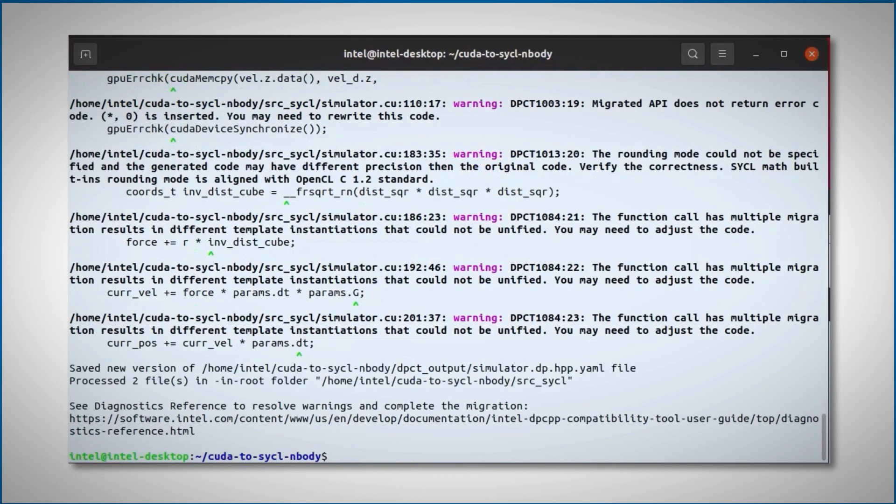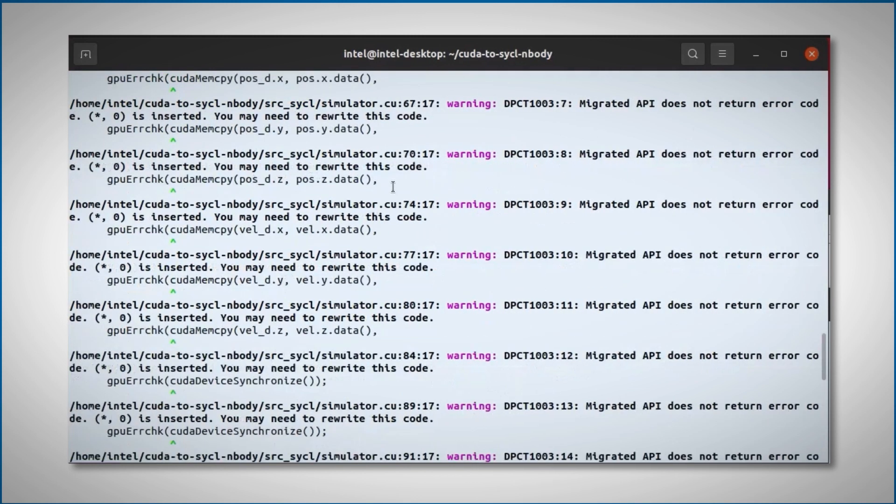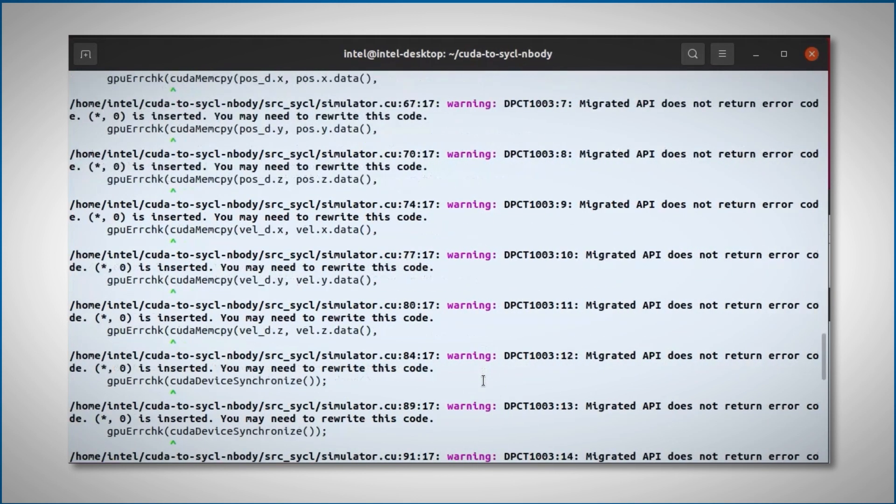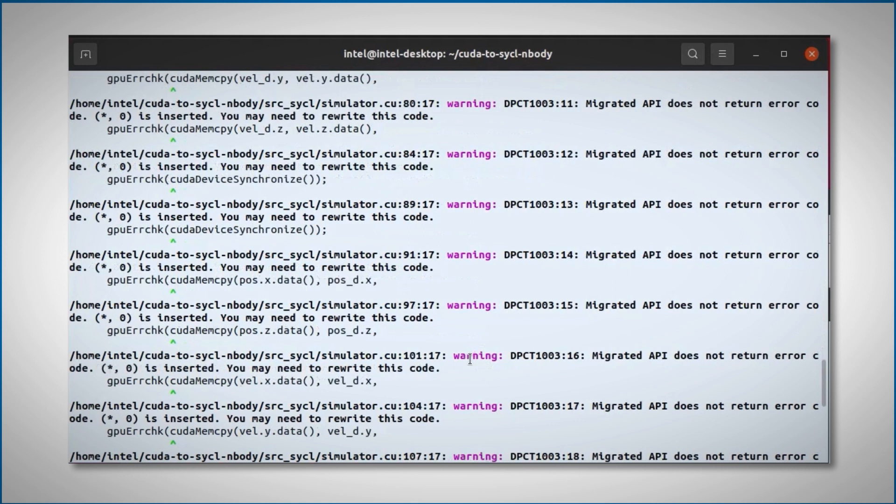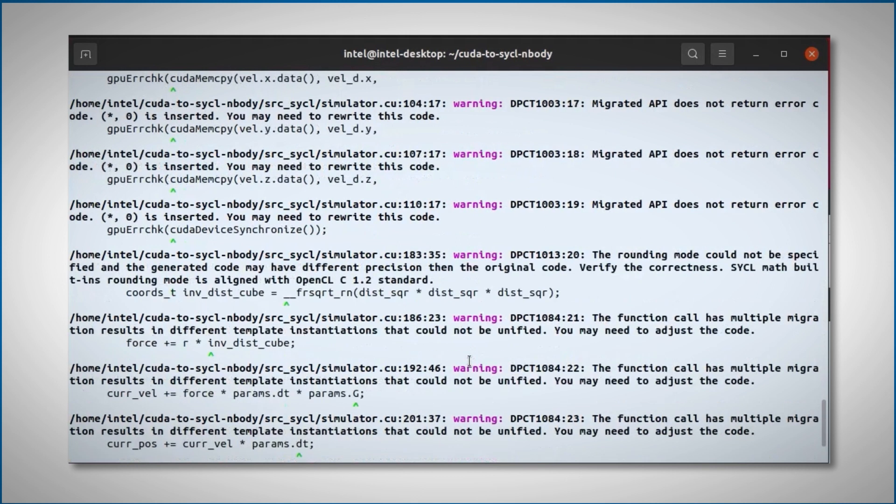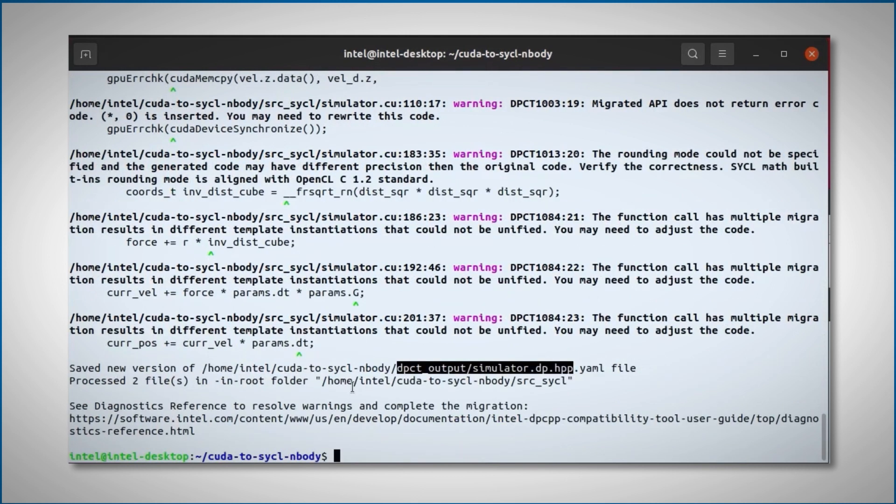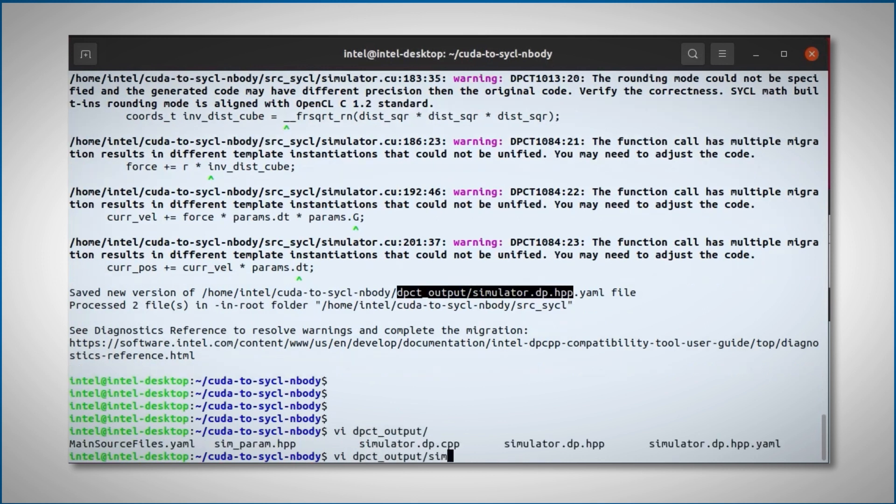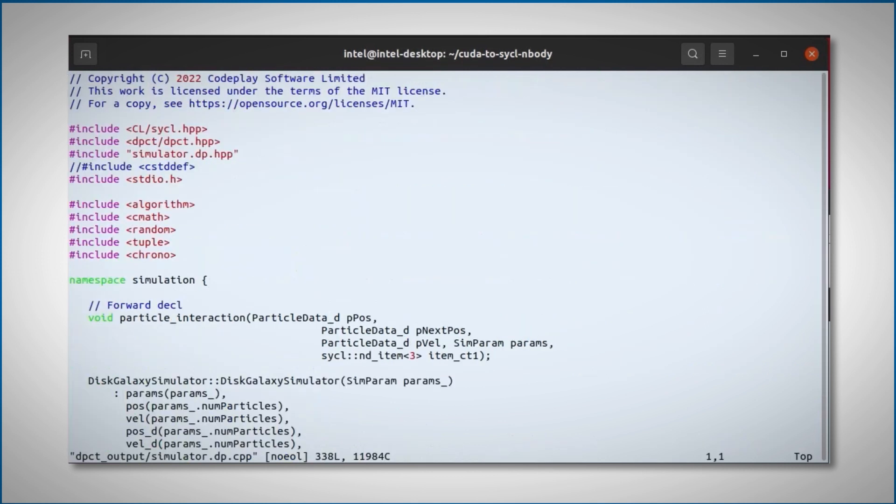I'm getting a bunch of warnings, but no errors. You'll see these warnings in the code, and under dpct output I'm getting the sickle files.